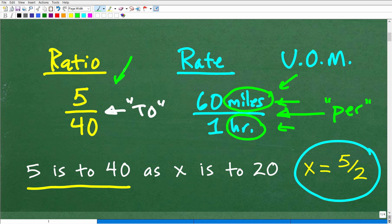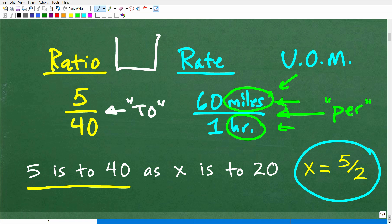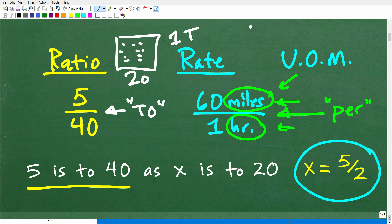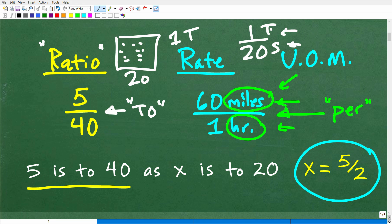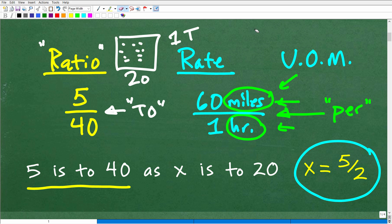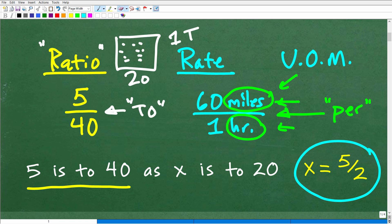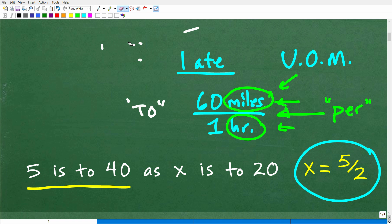In a ratio, the units of measure are the same. For example, a student-teacher ratio: let's say we have 20 students and one teacher — we would have a 20 to 1 student-teacher ratio. Someone might ask, aren't students and teachers different? No — a teacher is a human being and a student is a human being, so we are counting the same concept. A rate compares completely different concepts like distance and time. Ratios and rates are both fractions, distinguished by whether the units of measure are the same or different.